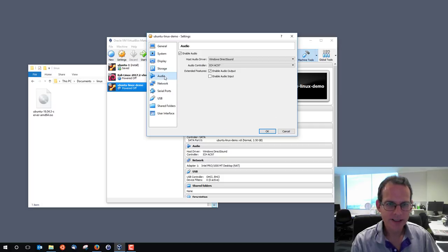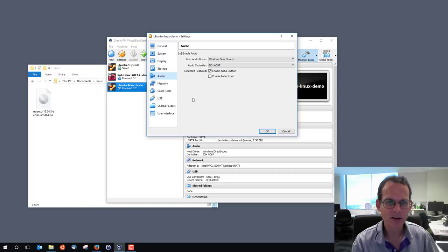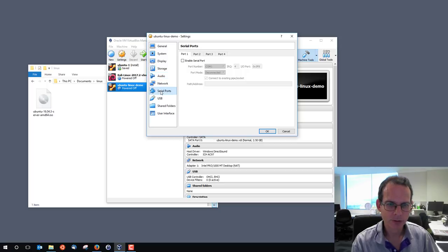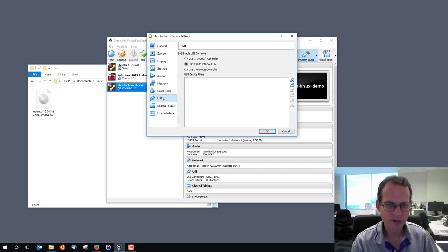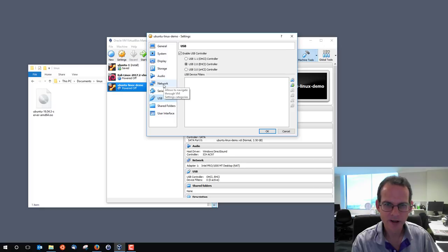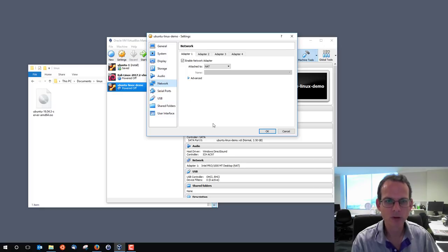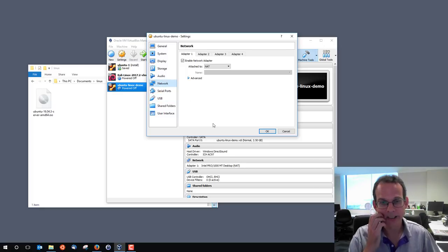Most of the other settings we don't need to change. Audio we don't care about with command line. Serial ports, no. USB, the default ones. Shared folders, user interface. The one thing we should look at is the network settings.